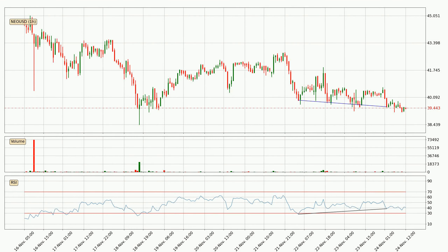Looking for divergence in the hourly time frame, there is a bullish divergence, which means the price could go up from now or at least consolidate for some time.